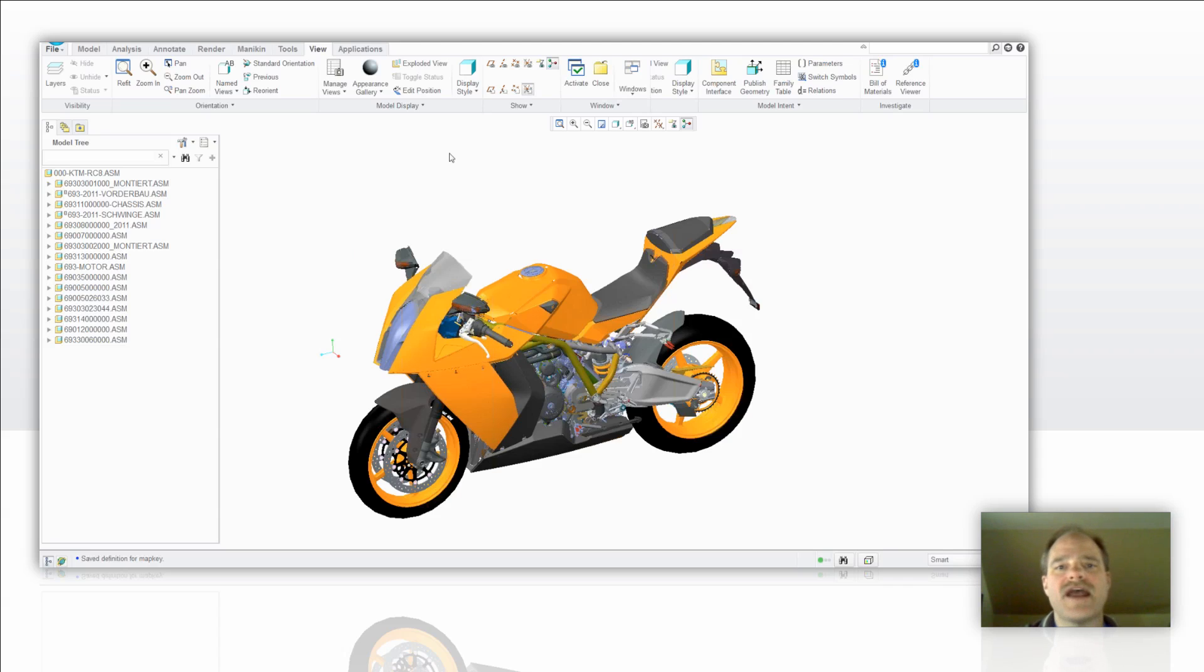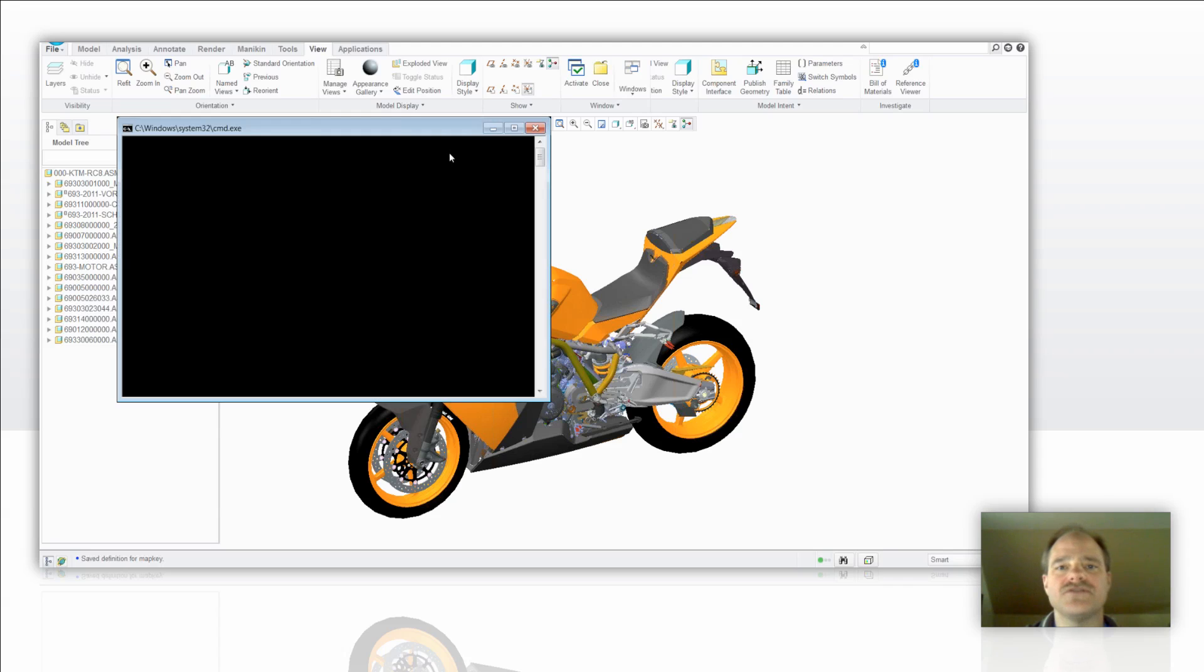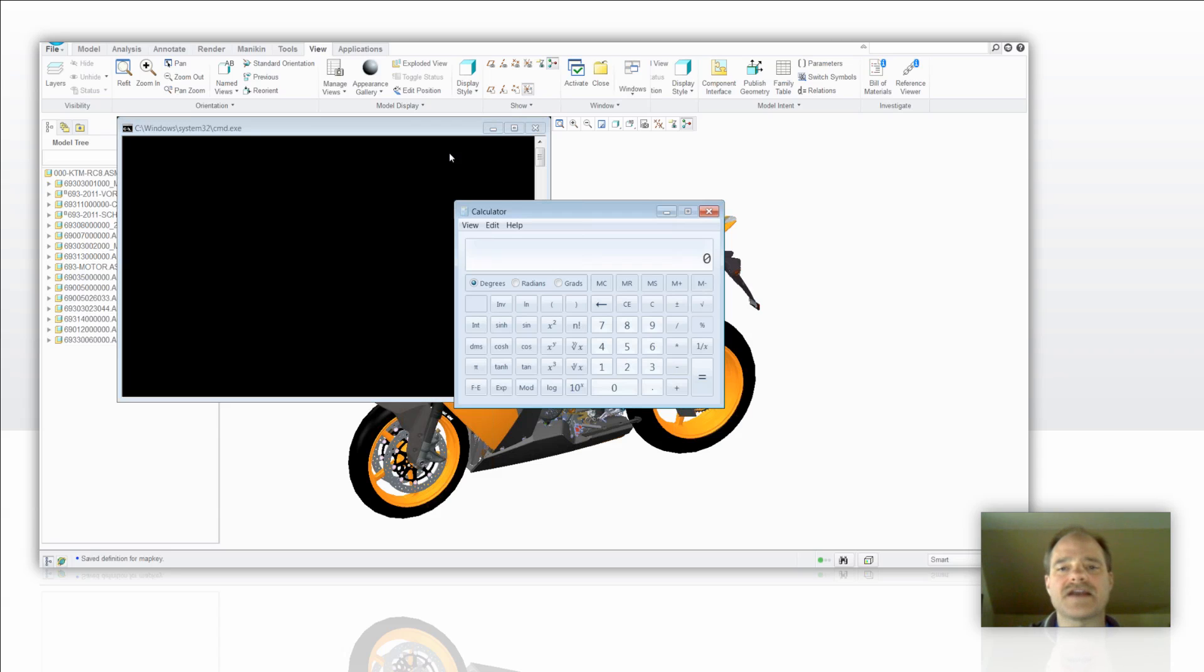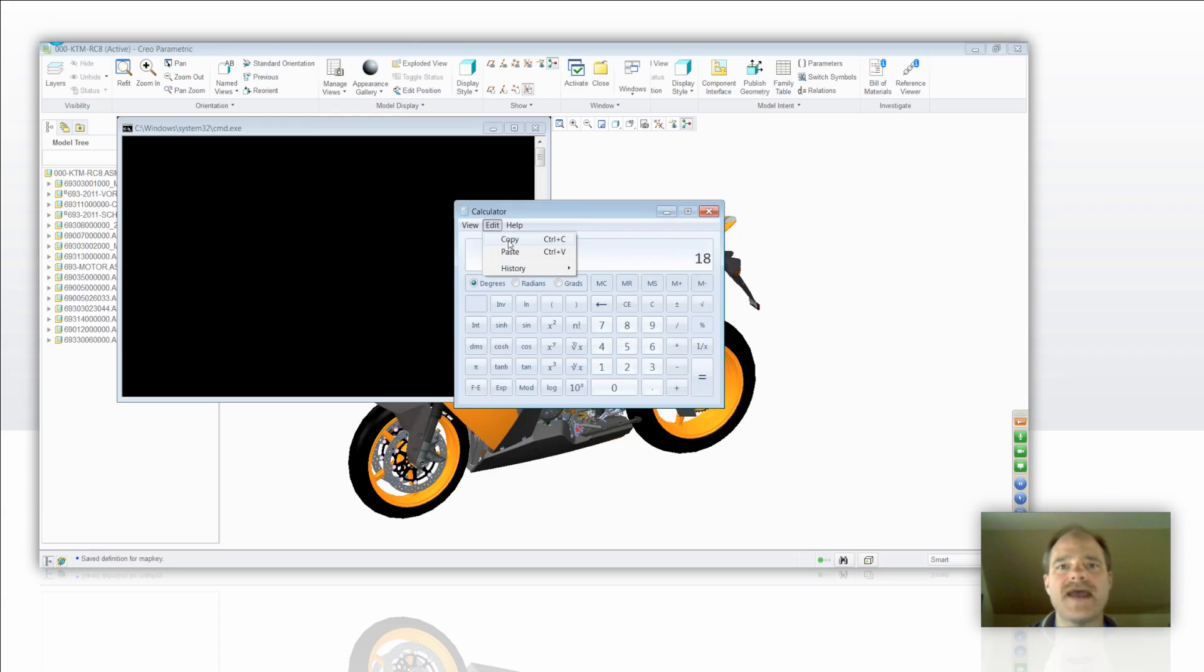Now, when I want to have the calculator, all I need to do is go and tap that F2 key. I can make my calculation and then I can edit and copy that to my clipboard and then paste it into my Pro Engineer command box or field where it's looking for a value of some sort.